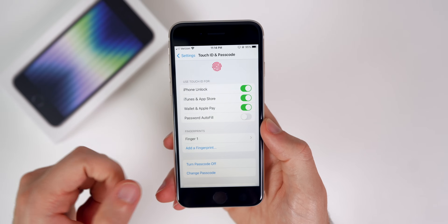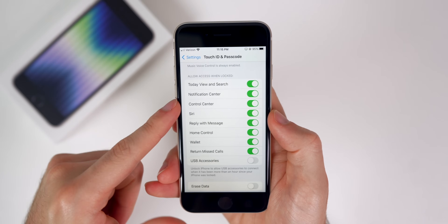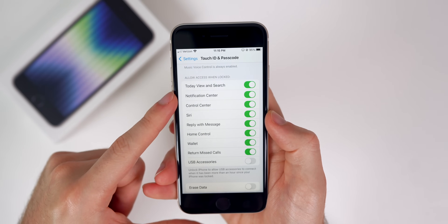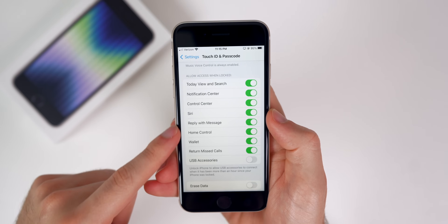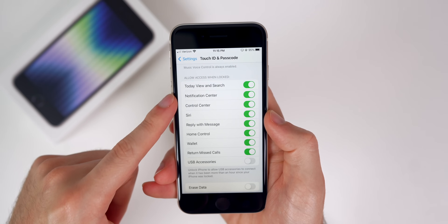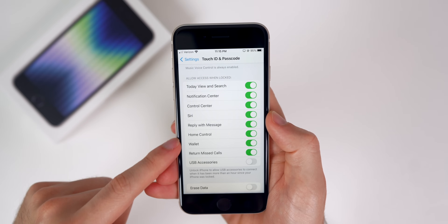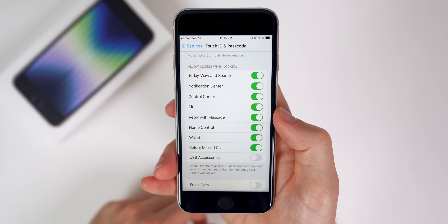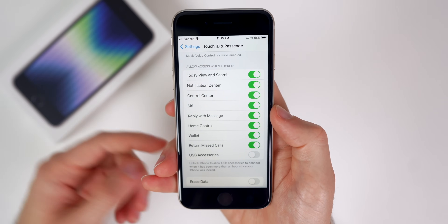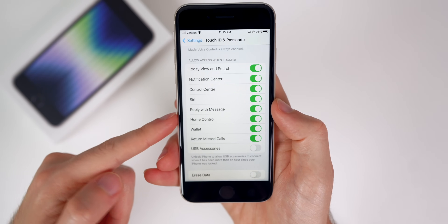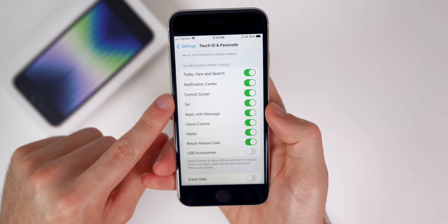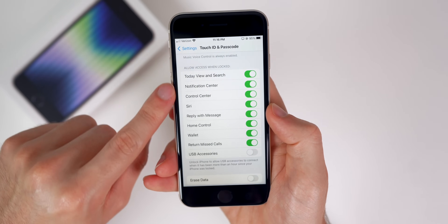Also, if you go down to the Allow Access When Locked section, you may want to consider turning some of these off for more privacy, so people can't just go into your phone, search for things, or reply to messages from your lock screen. This is where you change that right there.